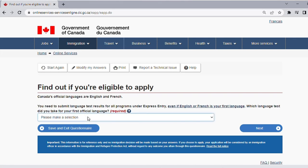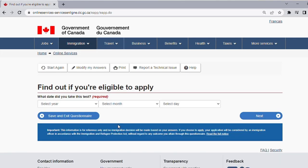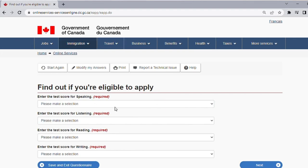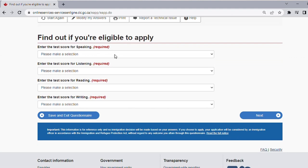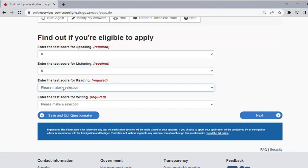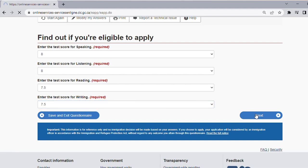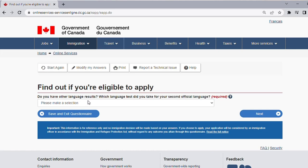You select your language test and click Next. For the test date, I'm just choosing a random date — say early January. Click Next. Then you enter your test scores: for speaking I'll say 8, for listening 8, for reading 7, and for writing 7.5. Click Next. Do you have any other language results? If not, click None; if you do, click Yes and specify.